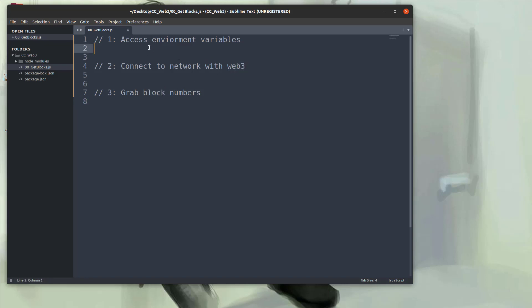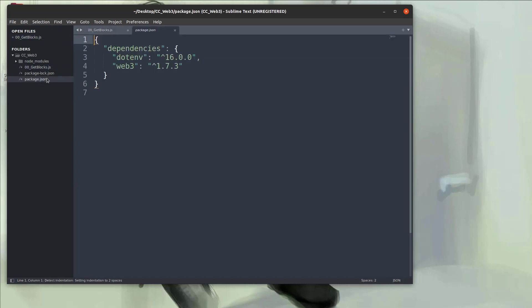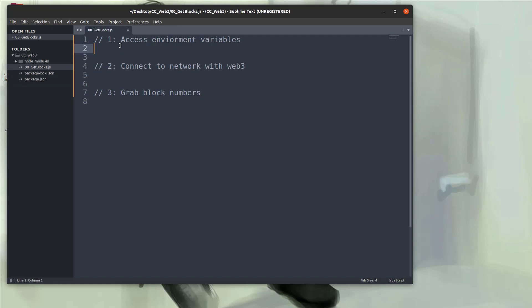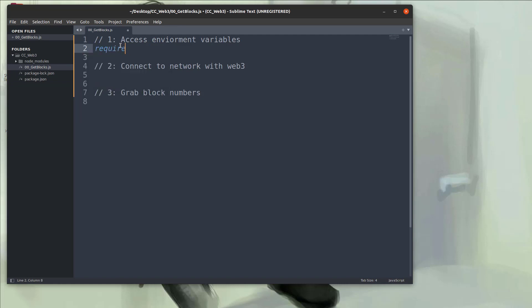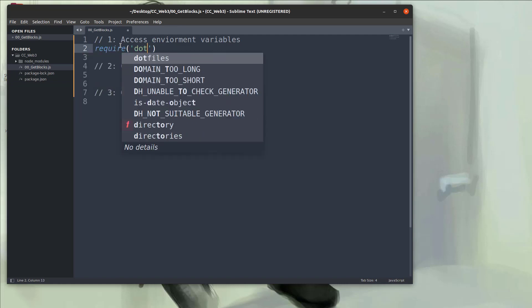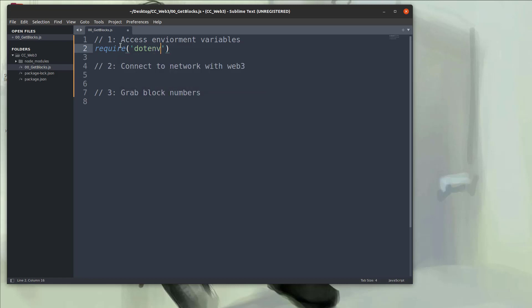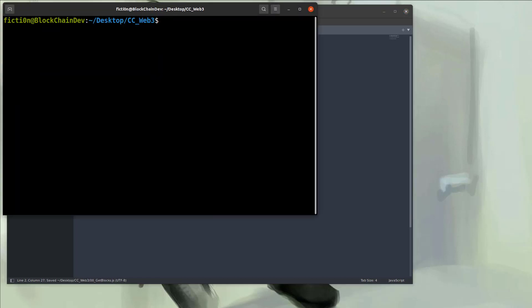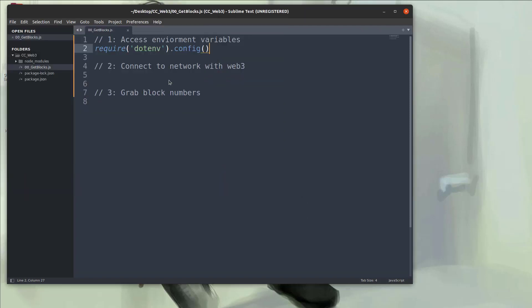So in order to access the environment variables we need to import the .env from that package.json that you installed with the npm manager. We're going to say require .env .config and that will allow us to access those environment variables. If you don't know how to make an environment variable it's really simple in Linux - just export name whatever you want. So I'm going to use web sockets, put an equals and paste in your mainnet URL for web sockets which is in your project settings. Once you do that you should be able to access those environment variables and you'll have that URL to connect with the web3 object.